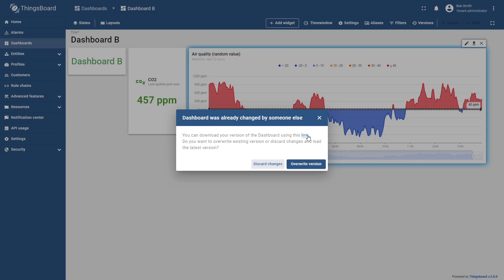This feature improves collaboration, prevents accidental data loss, and gives you full control over how changes are managed.